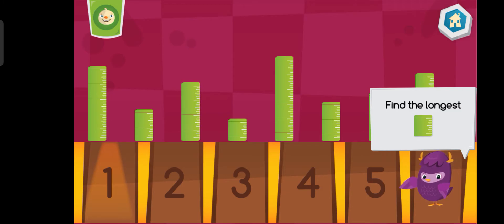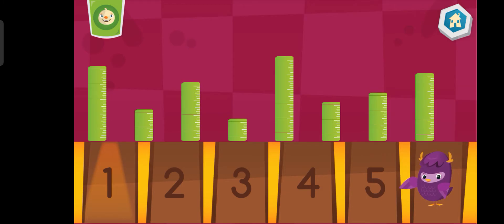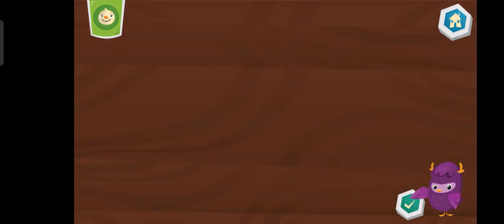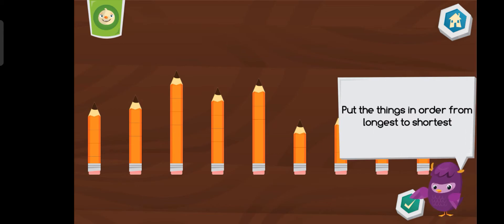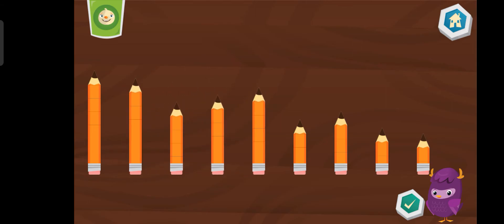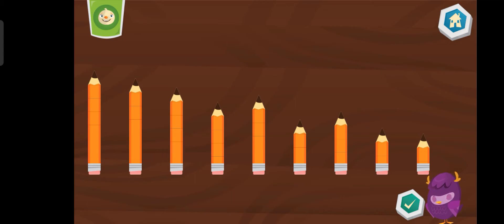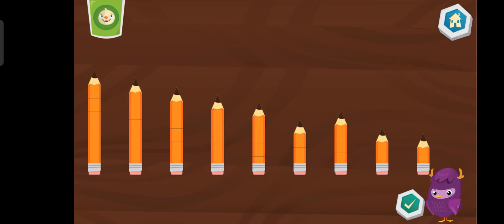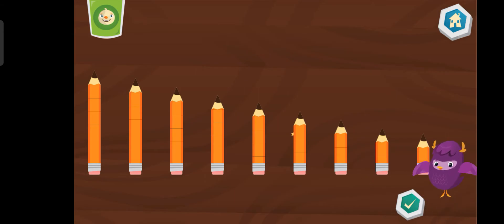Which ruler is the longest? One. Put the things in order from longest to shortest. Good thinking!